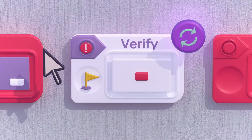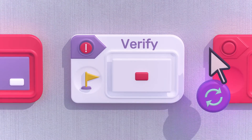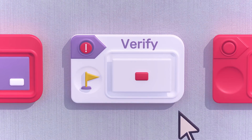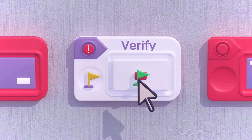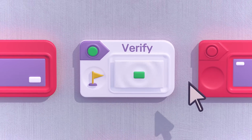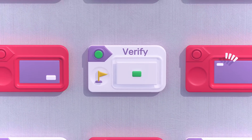Automation is supposed to save time, yet these broken tests require manual fixes and slow down the speed of releases.